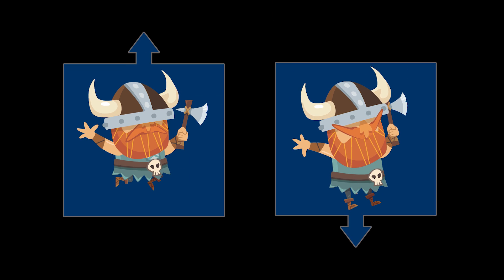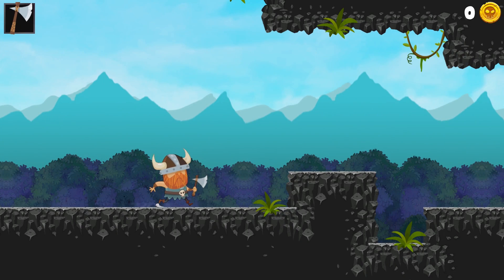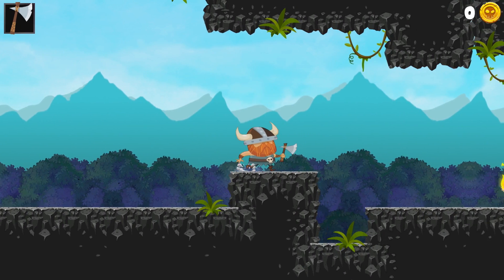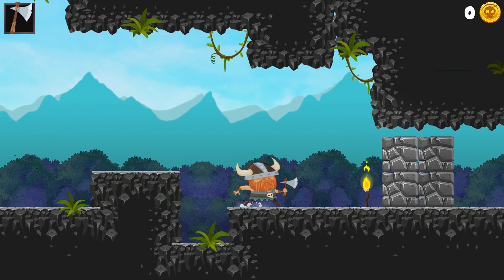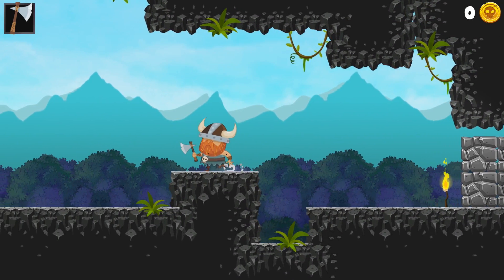I've broken my jump up and jump down states into two separate animations for convenience and functionality. I can then use code to check when the player's velocity is going up or down and play the correct animation. This ties the character's jump states more accurately to the game's physics.